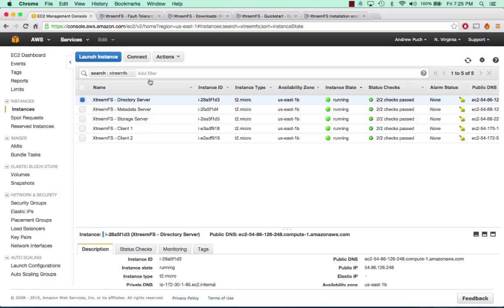Prior to the tutorial, I've booted five Amazon Linux AMI servers. I feel it's a little easier to work on XtremeFS on a CentOS-based server rather than an Ubuntu-based server. I've created an SSH key pair to log in and I've created a wide open security group, all inbound and outbound, just because it's a demo.